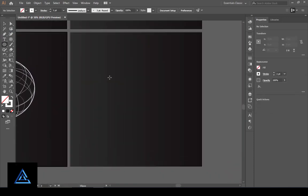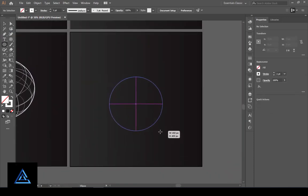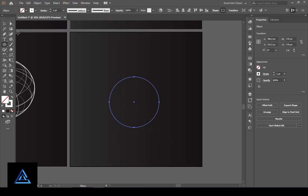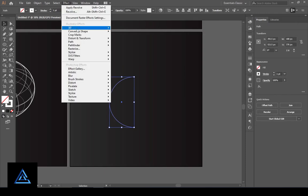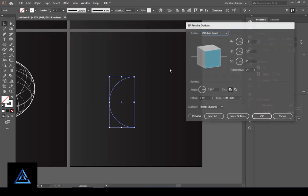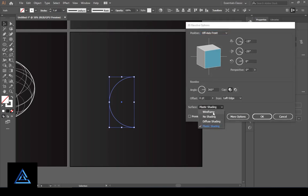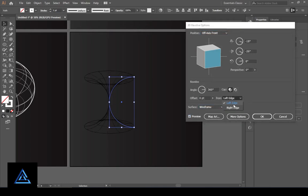Select the ellipse tool, go to the artboard and create a circle. Select the direct selection tool, go to the object, select the right anchor point and delete it. Go to Effects and select 3D Revolve. Set the settings as you want, change the surface option to wireframes, and press OK.